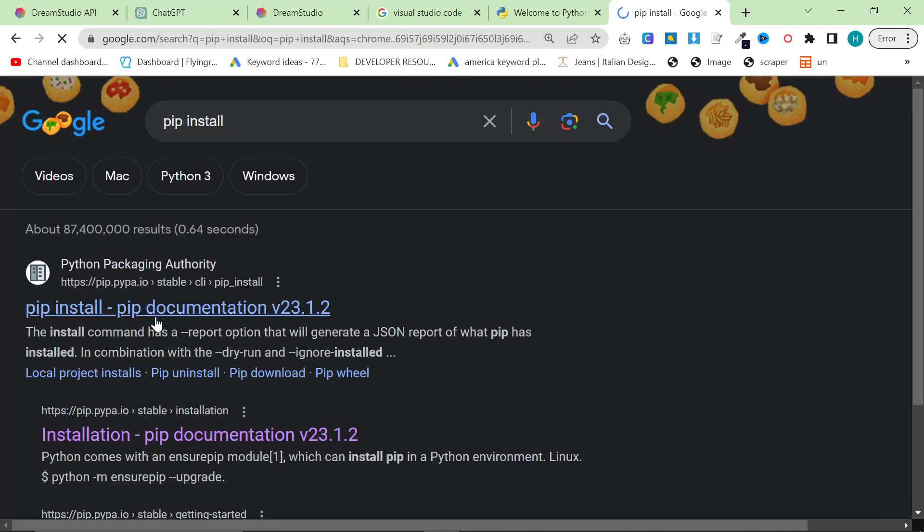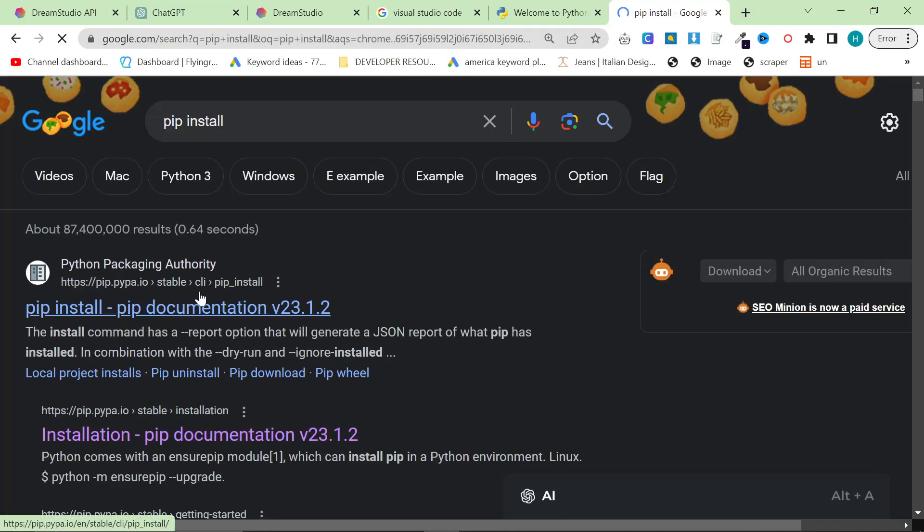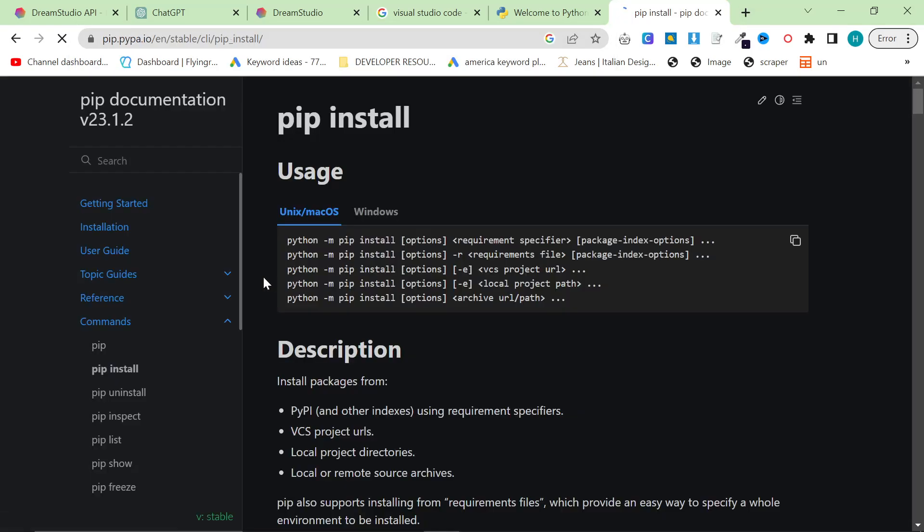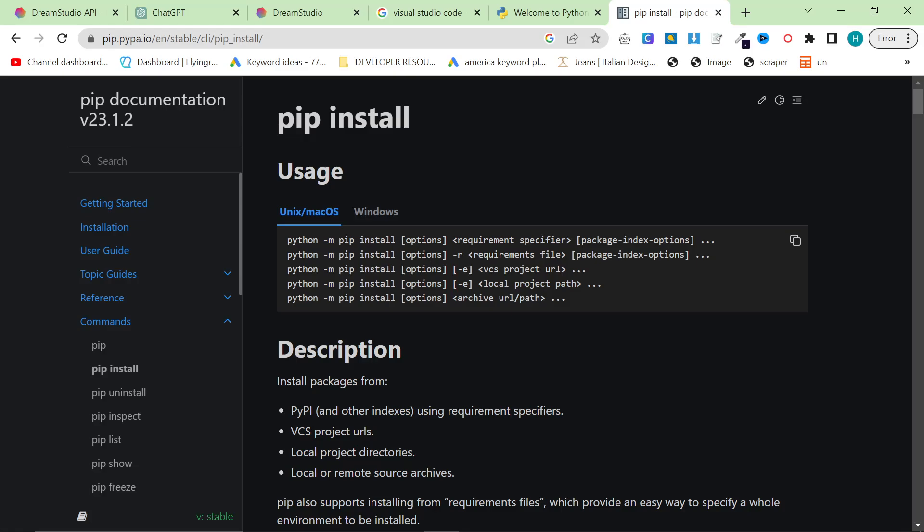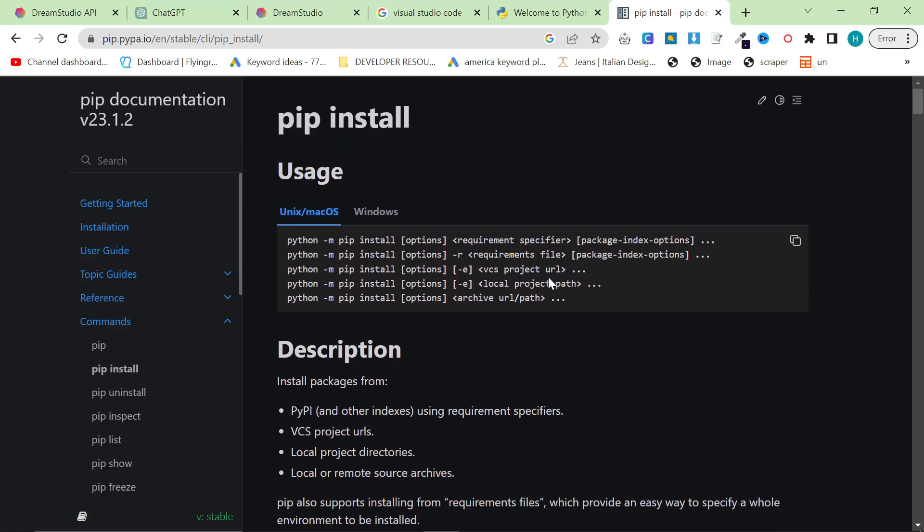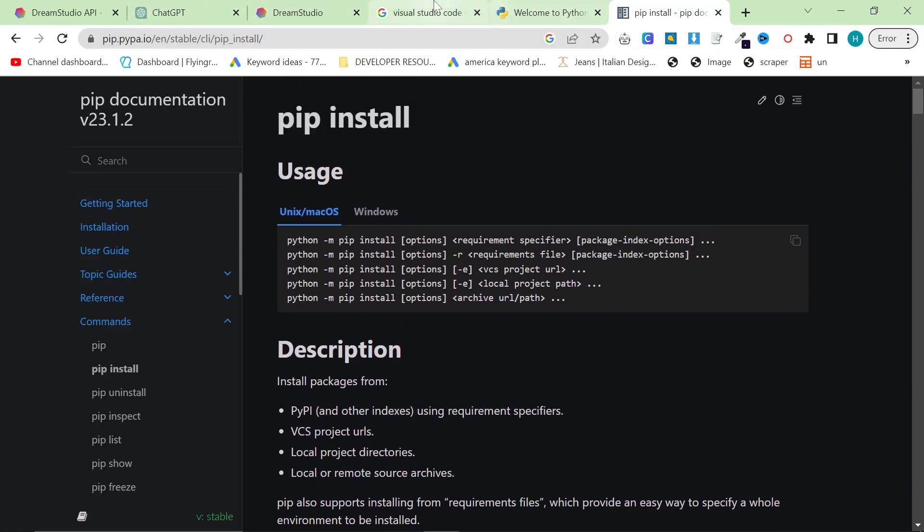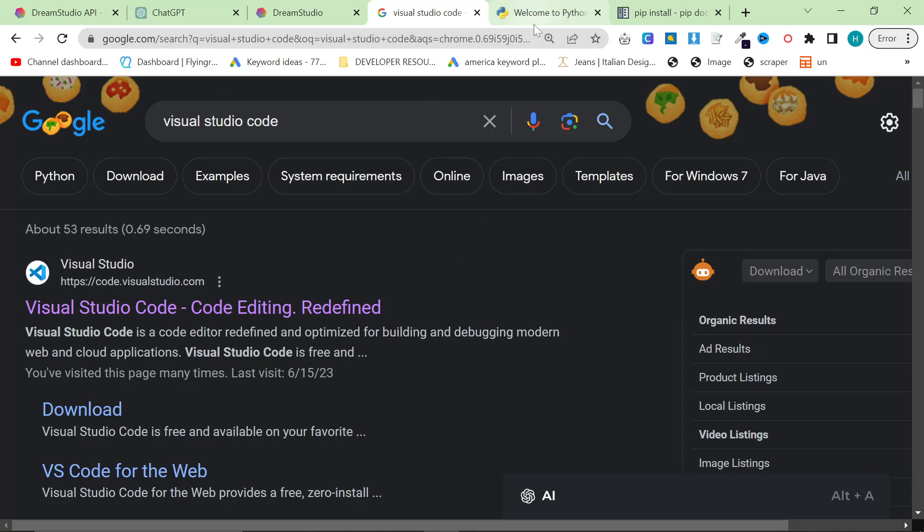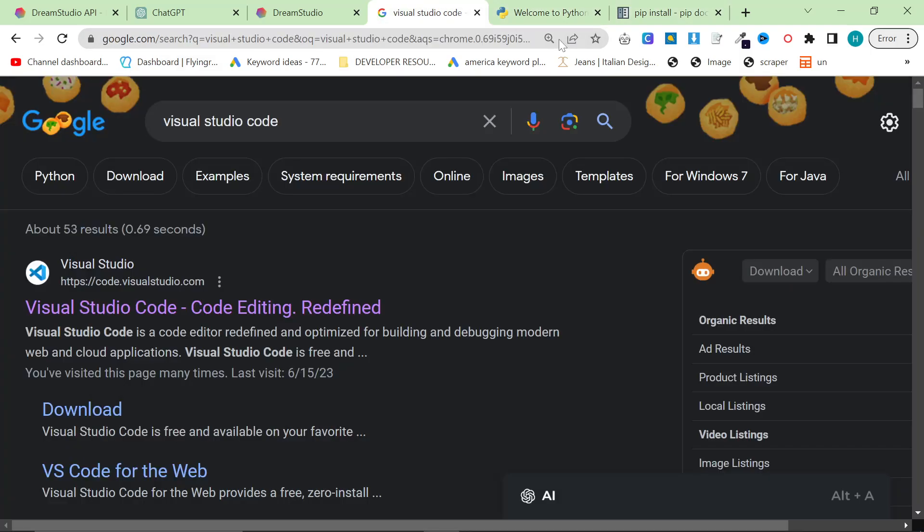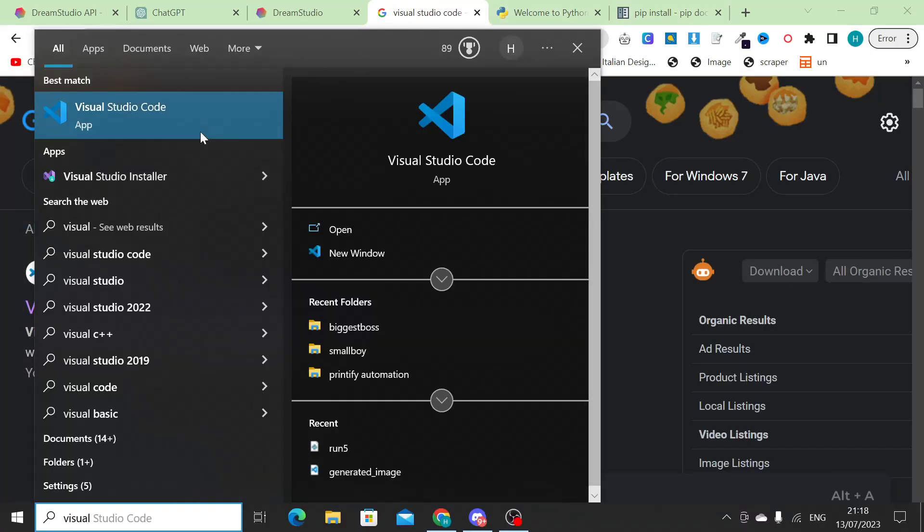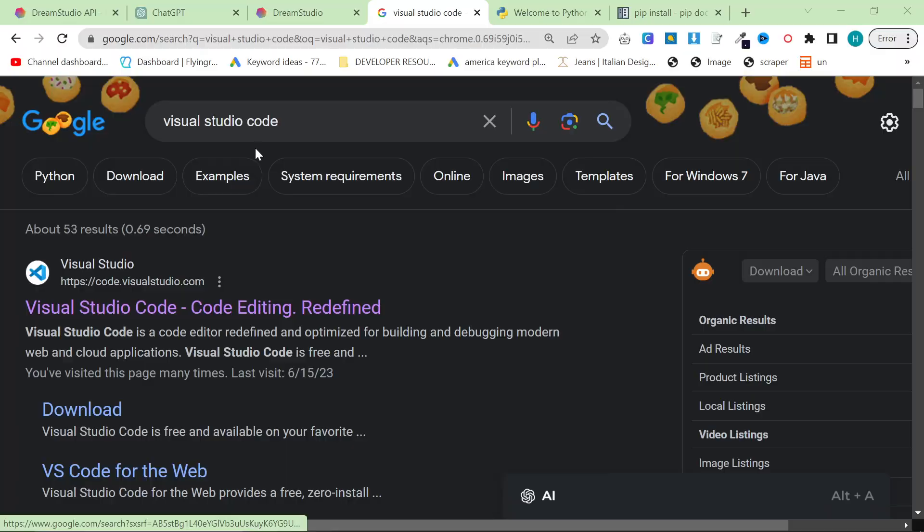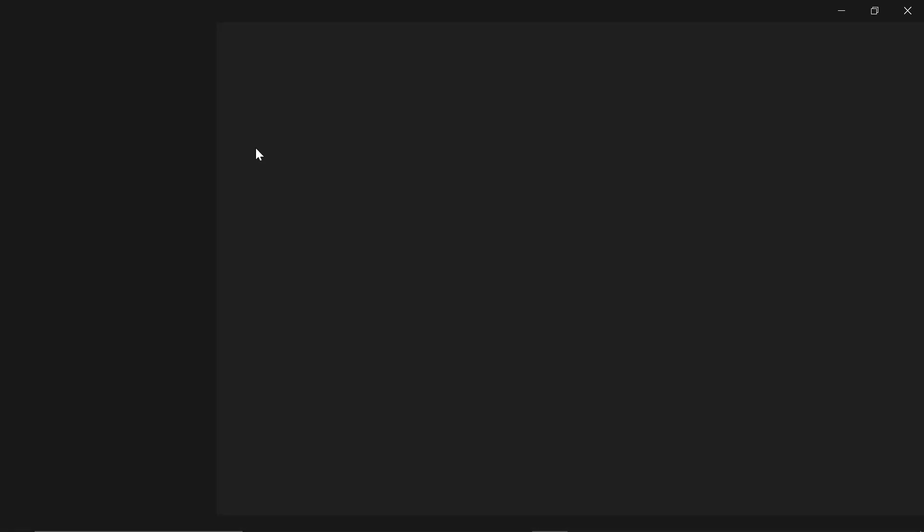You will also need PIP. So just install PIP, which is Python Packaging Something. I don't actually know what it stands for. Just install this because we need it, basically. Once you have Visual Studio Code, Python, and PIP, open up Visual Studio Code on your computer.